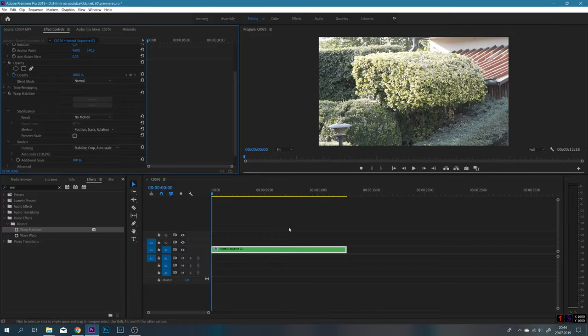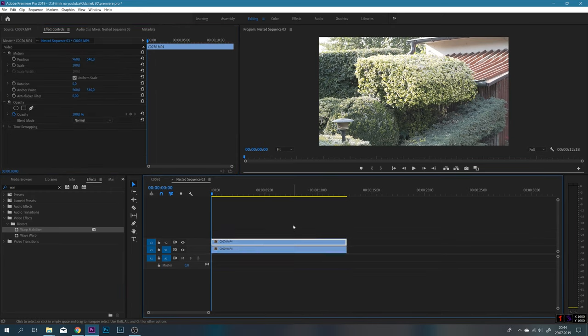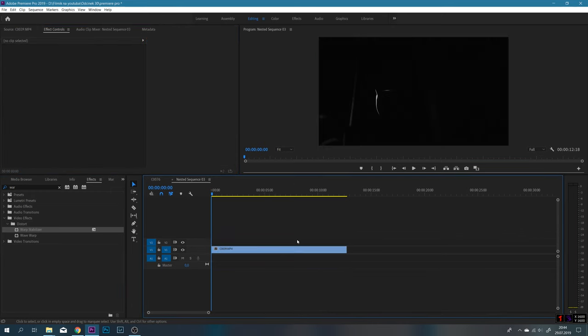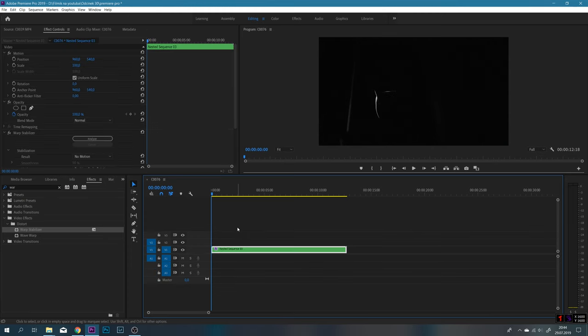Teraz klikamy dwa razy na ten znestowany klip. Otwiera nam się on w drugim oknie. Kasujemy ten na górze, czyli ten nasz źródłowy. Usuwamy go i już możemy zamknąć teraz to okno. Przechodzimy sobie na początek naszego klipu znestowanego. Znowu klikamy play. I teraz jak widzimy, nasz klip, który był nagrany ze statywu, ma już ten efekt ujęcia z ręki.